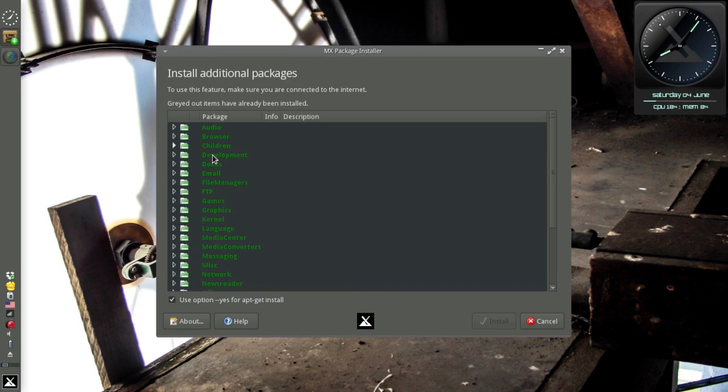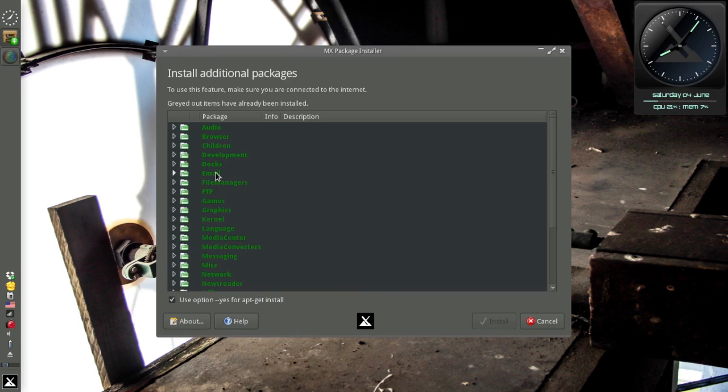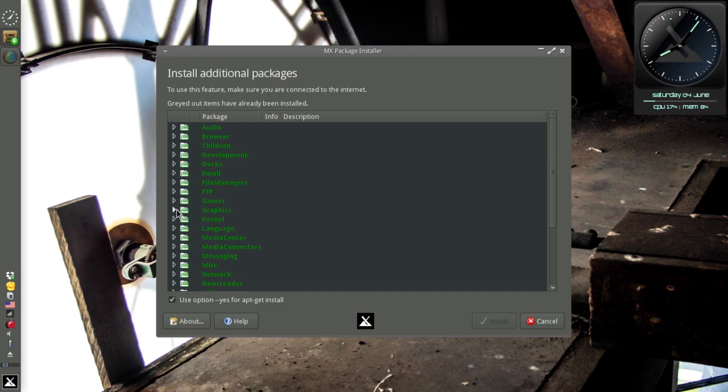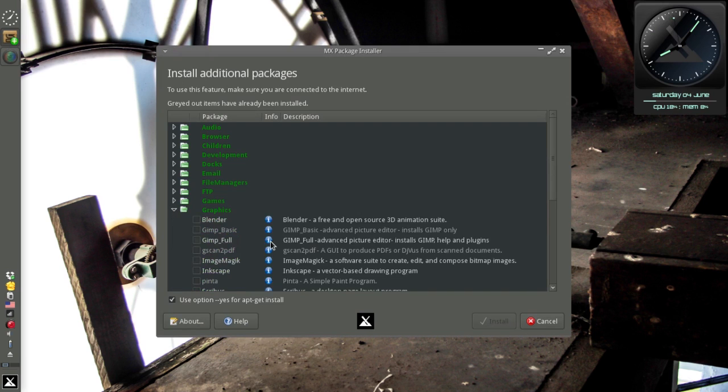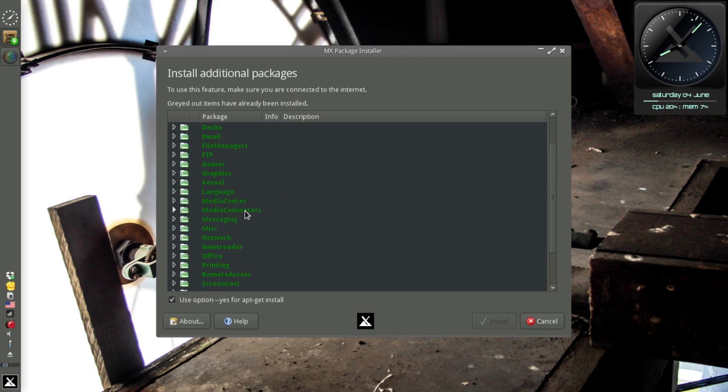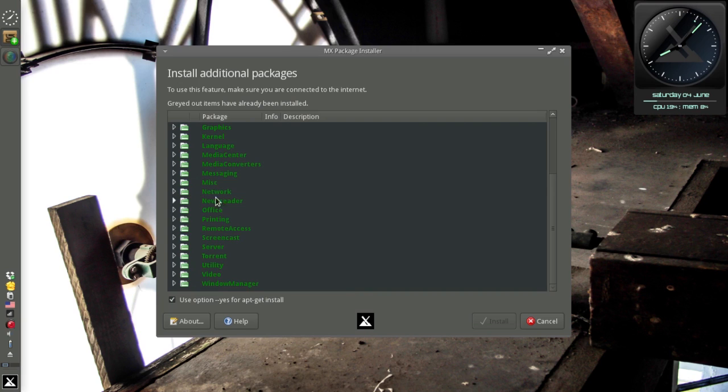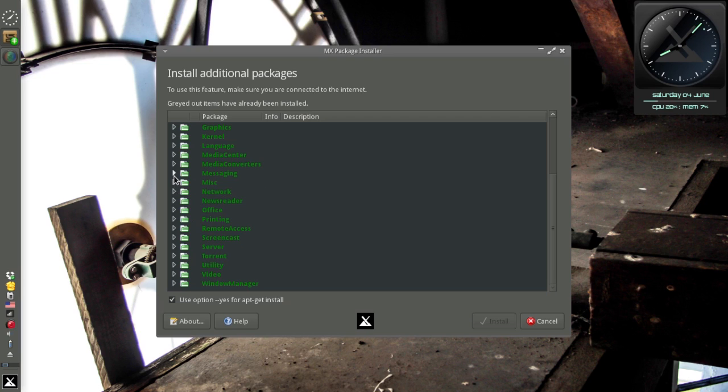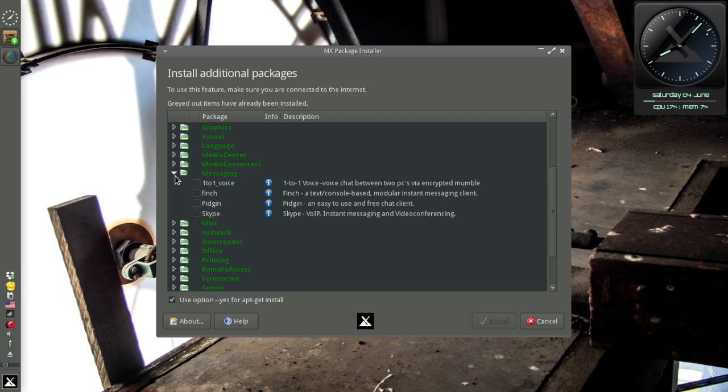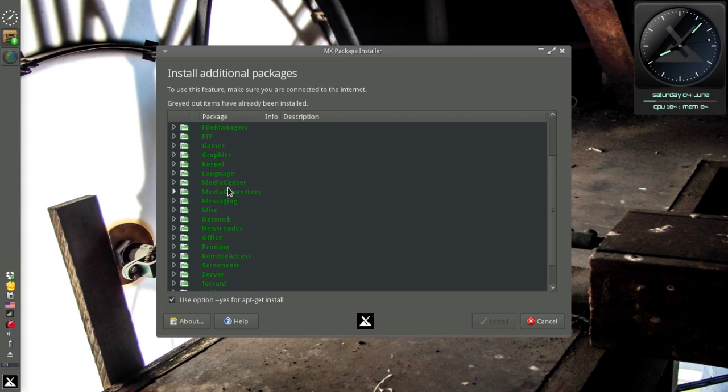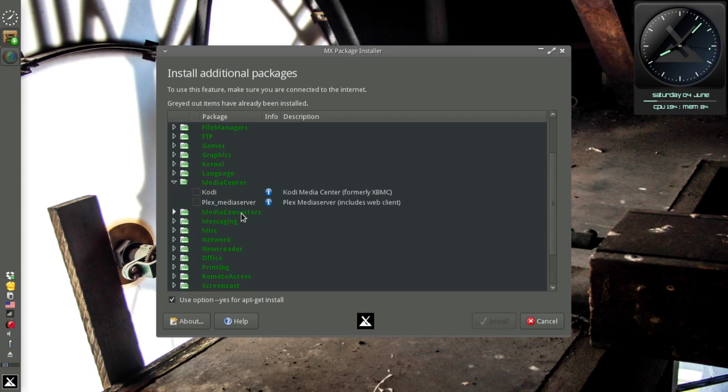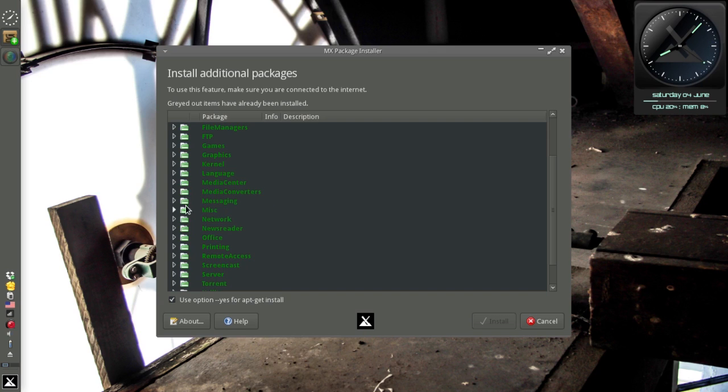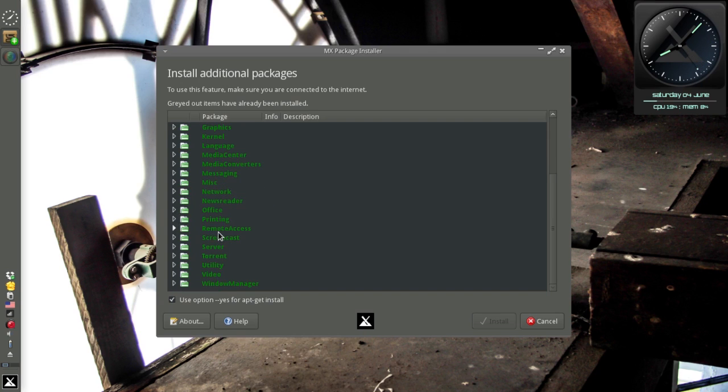We'll fire that up here. There's not a lot new. The ID of the app is exactly the same. There are a couple of new things. There is a new Penta, a simple paint program in the graphics folder. For those of you that just don't want to have to deal with GIMP, there's another option for you. In Media Center, we now have Kodi and Plex.